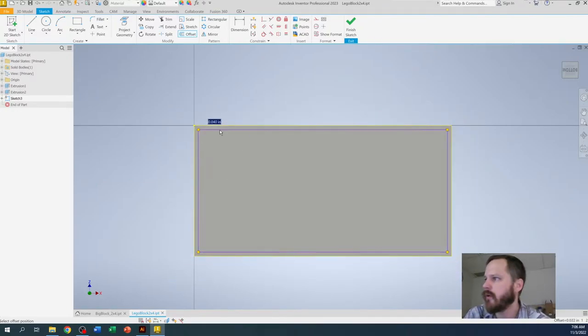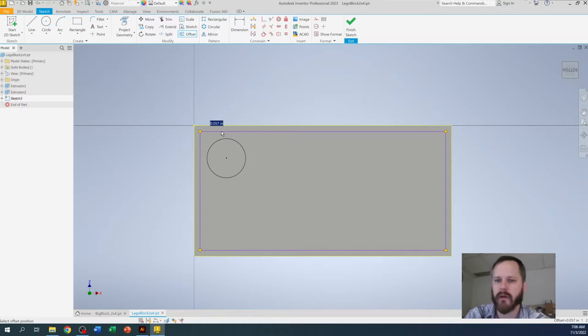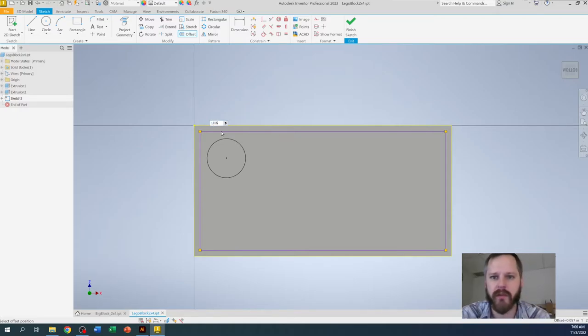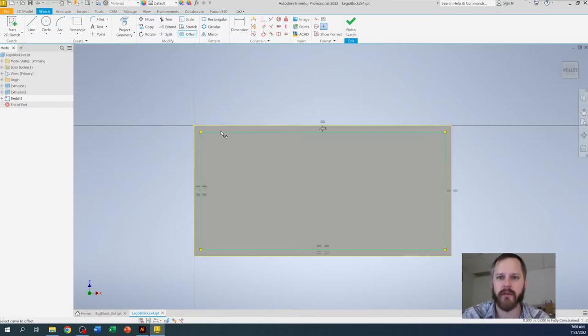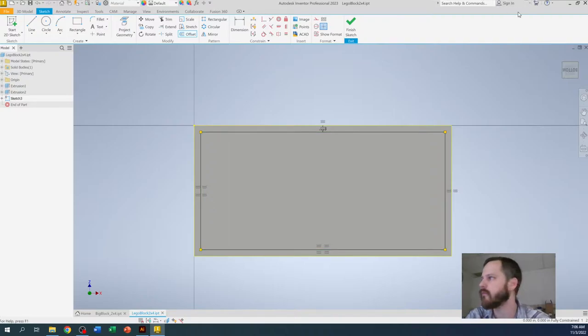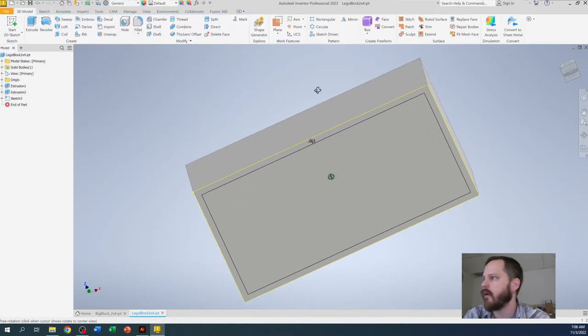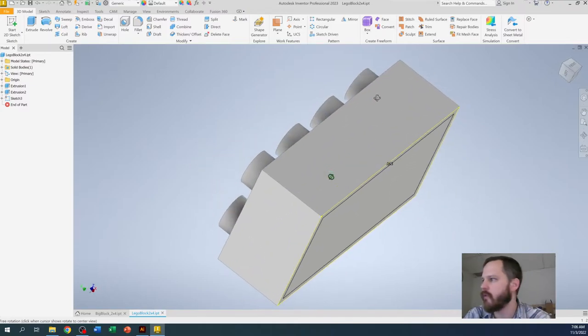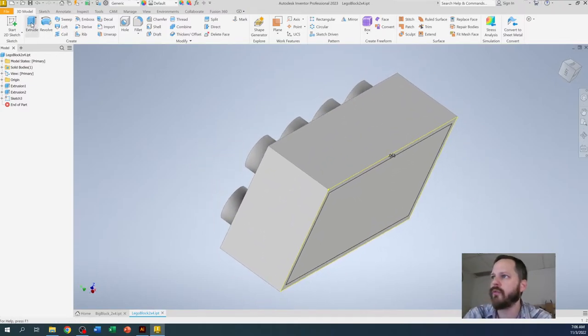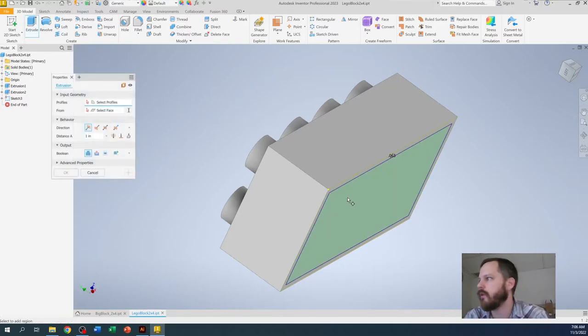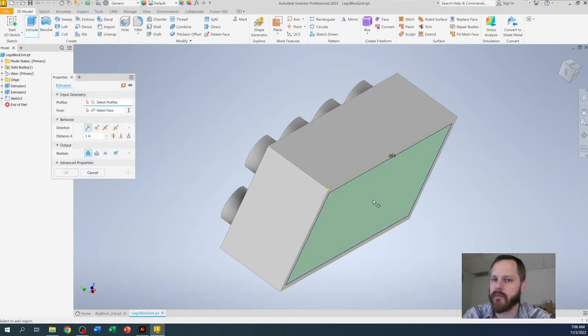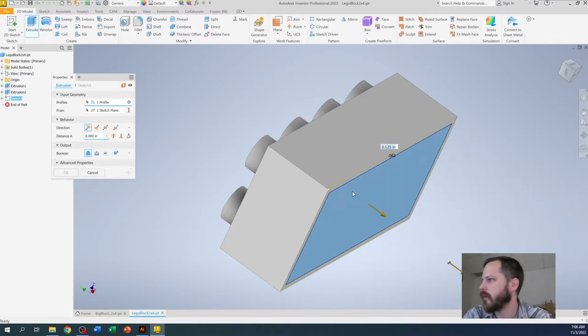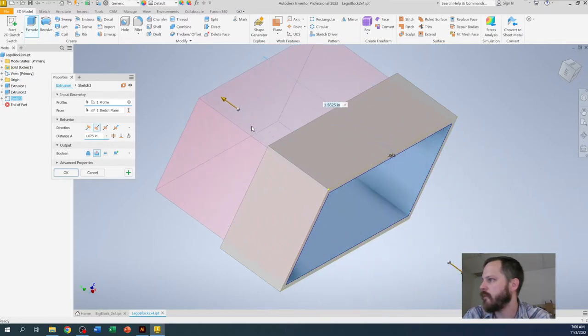So I want to offset it a sixteenth of an inch. I'm going to type in 1/16, hit enter. I'm going to hit finish sketch. I'm going to rotate so I can see it. And I'm going to use the extrude tool to click on the bottom rectangle I just made. You can see I can push it out or I can go all the way in.